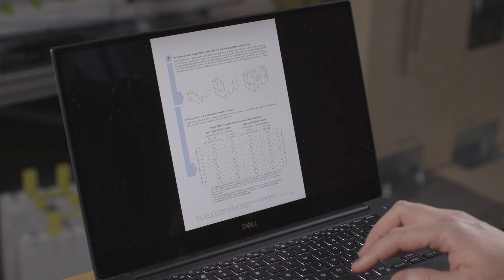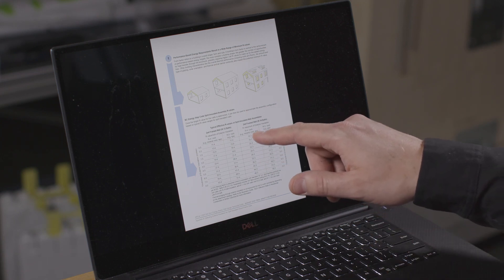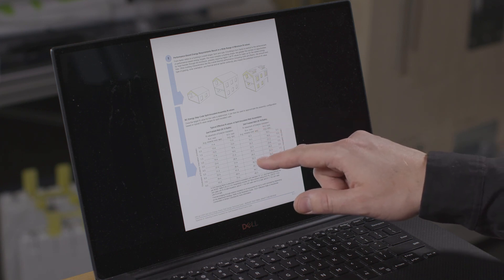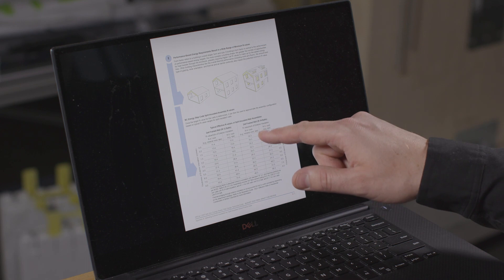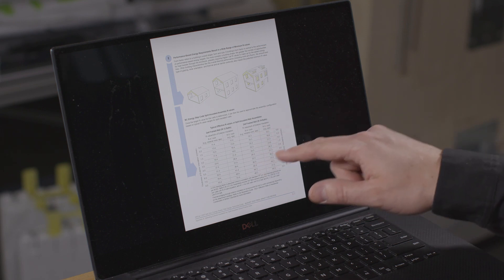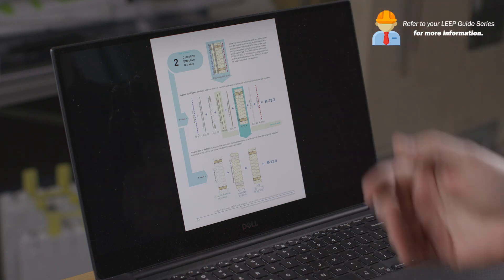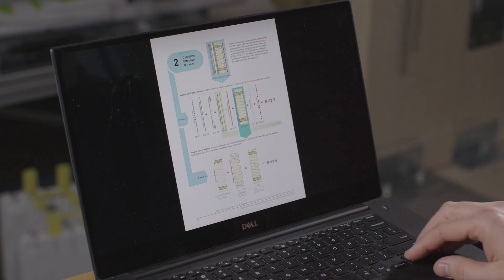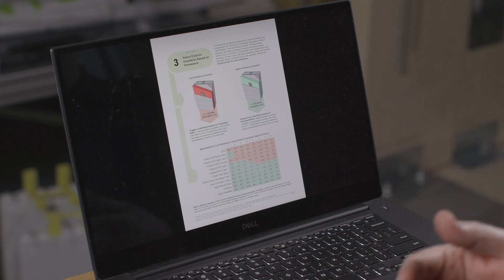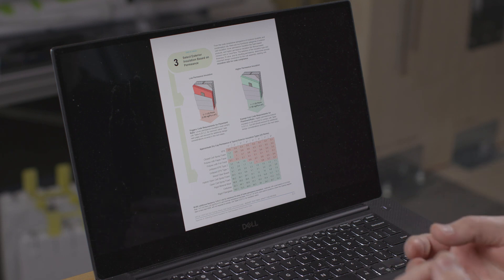With an R35 wall target, there are a number of ways to achieve it — for example, R4 per inch or R5 per inch exterior insulation with batt framing. You might need roughly five inches of mineral wool, EPS, or four inches of XPS to reach that target. You use this table to figure out the required thickness of exterior insulation, then calculate the effective R-value using the parallel path calculation in A936, accounting for framing factor combined with the exterior insulation.